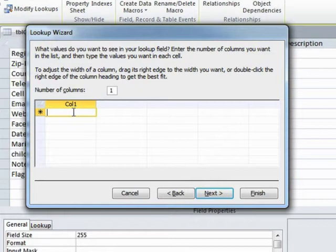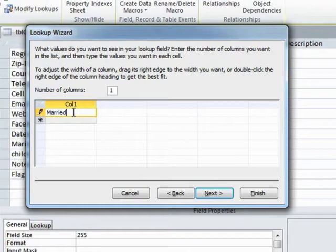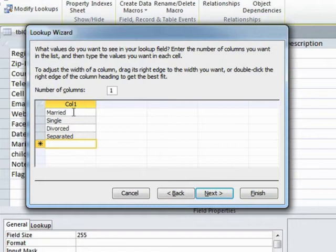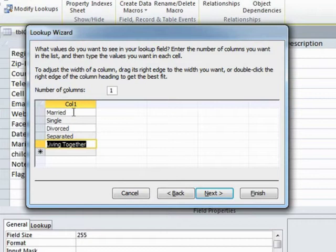And the marital statuses are married, single, divorced, separated, living together, or other.